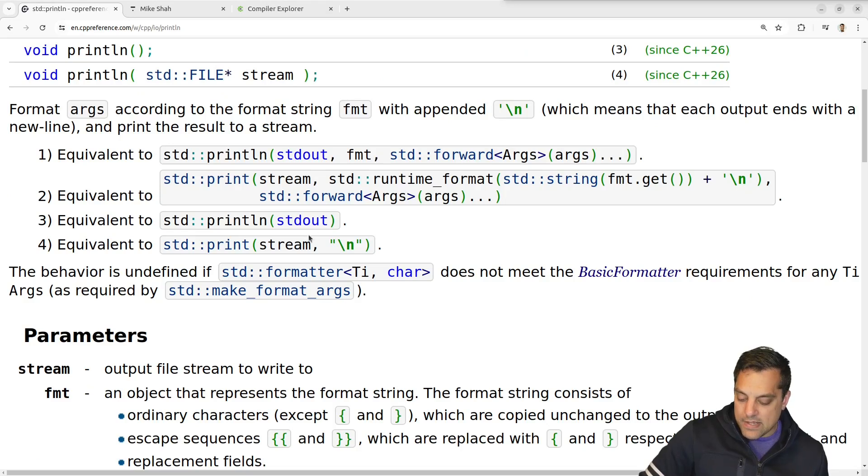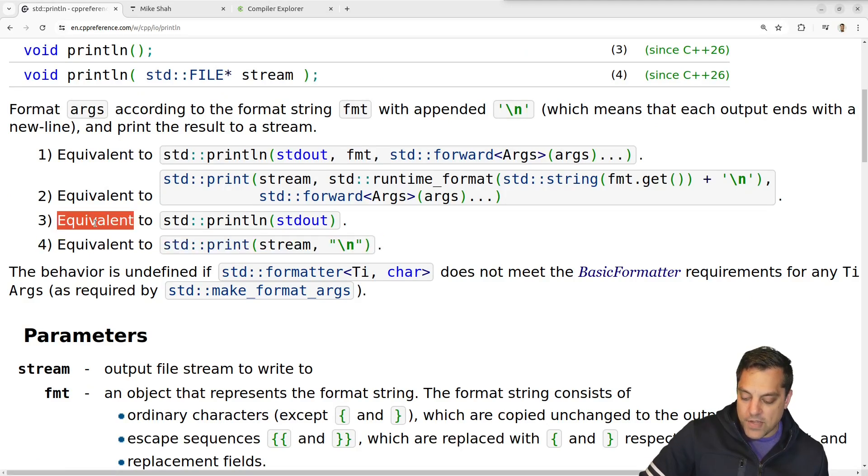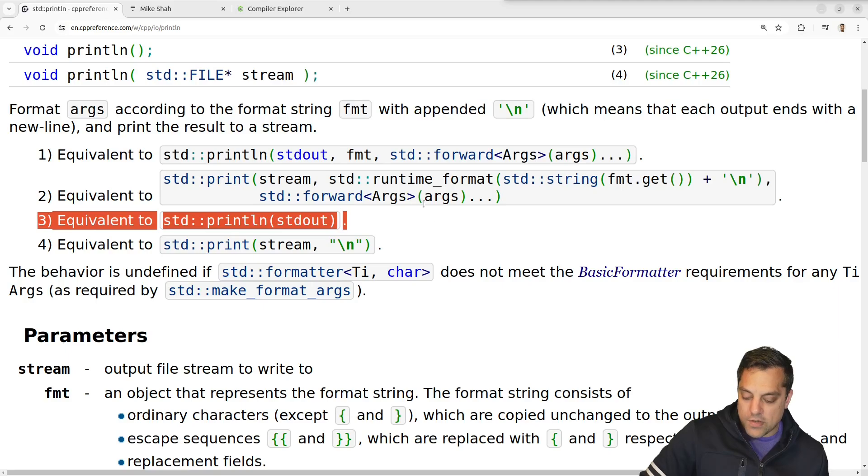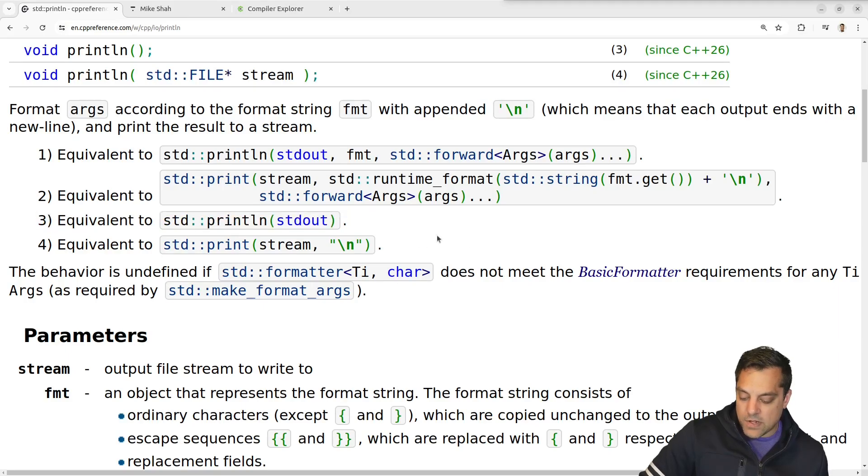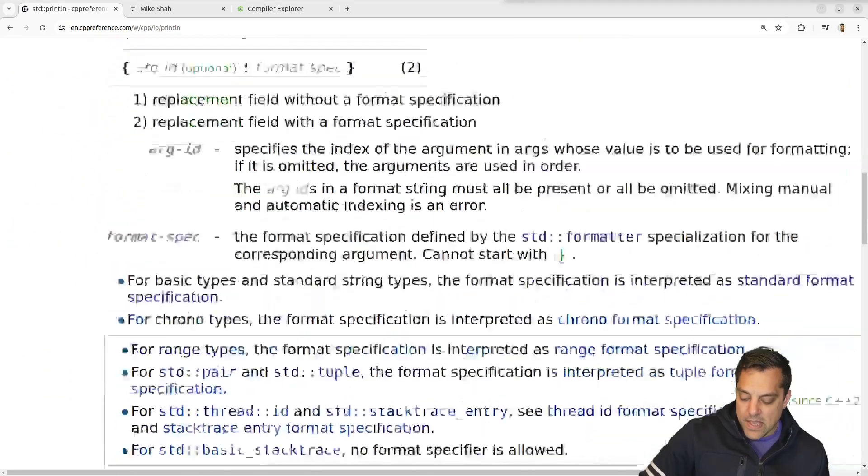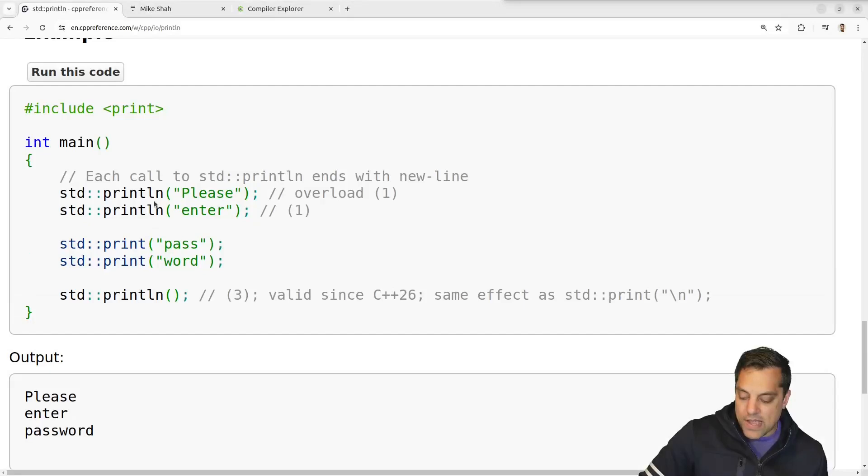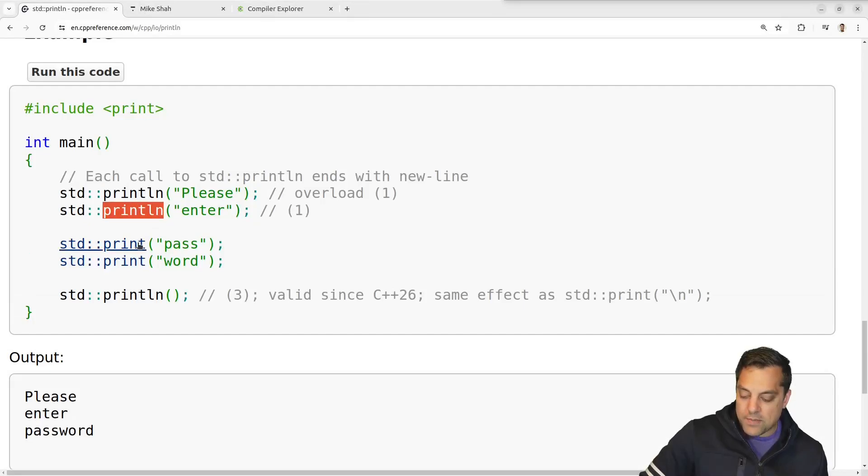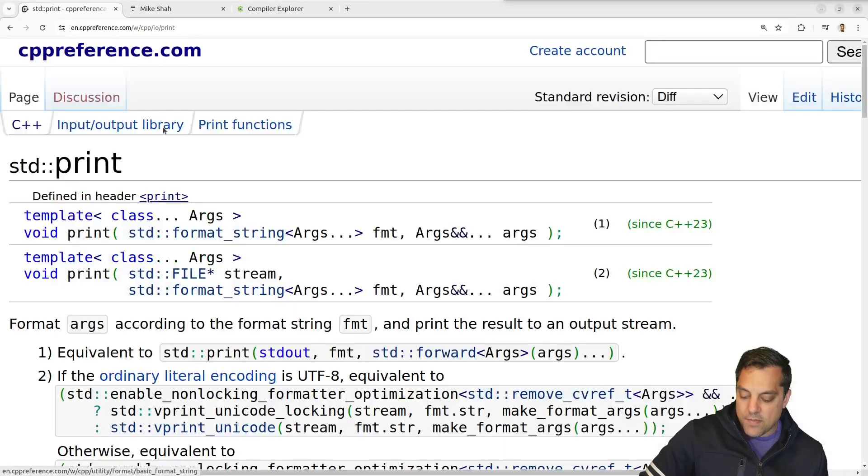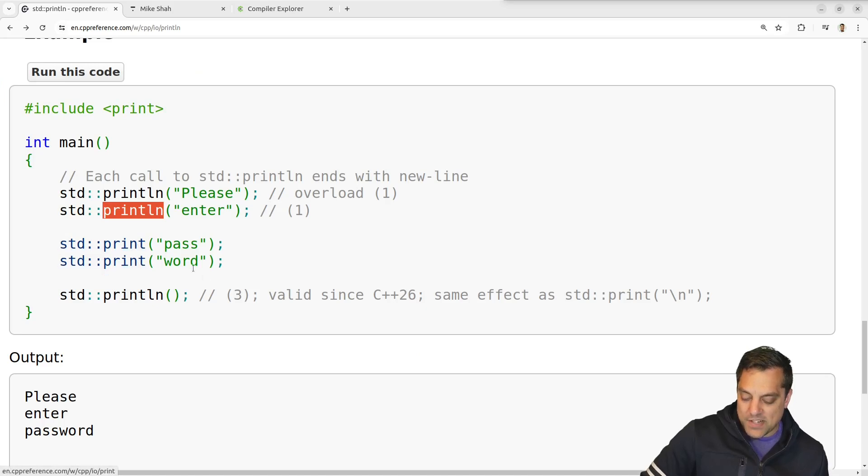Let's go ahead and see what else we got here. And this is the equivalent here, as is shown here. Okay, or we can do a few different versions of this. So let's go ahead and see what examples we have here. We have print line, please enter, password, okay. And with print here. And it looks like we're getting some interesting stuff with maybe C++ 26 here, where we could just print an empty line here, which is kind of nice here.